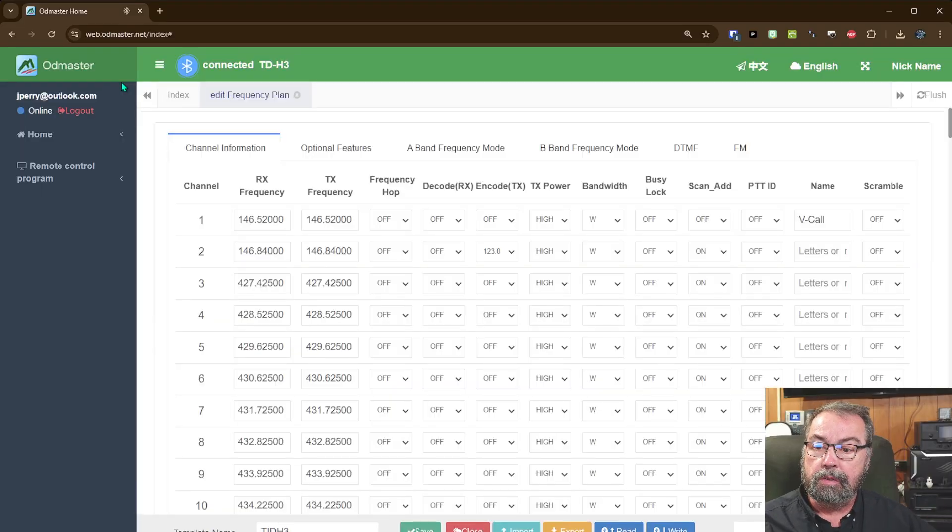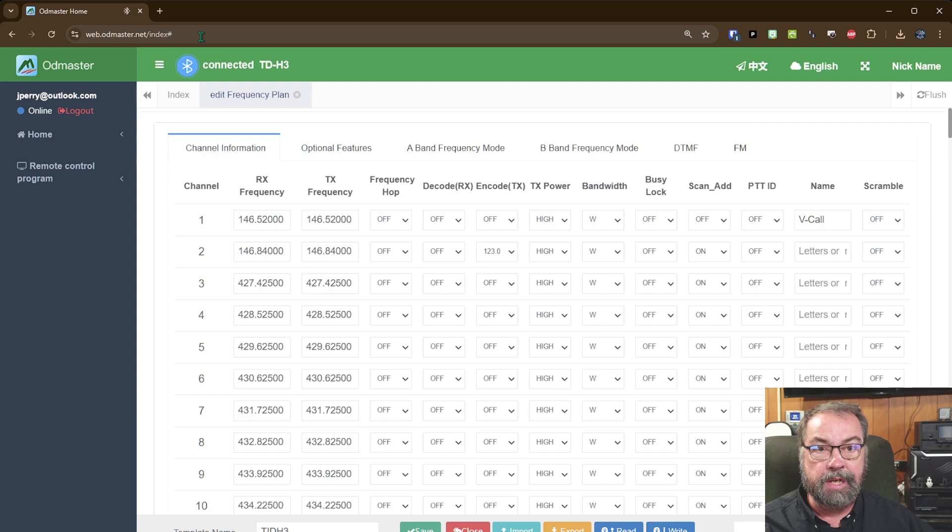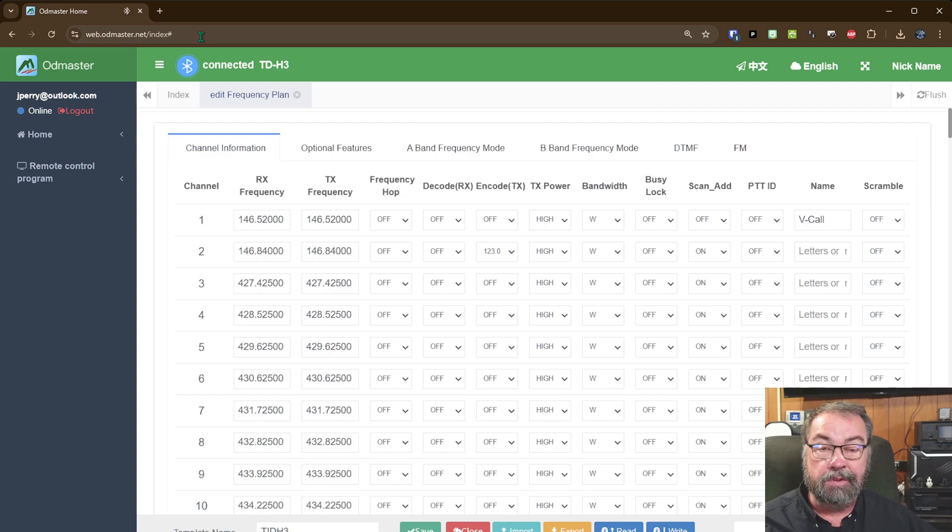All right. So here we are. This is the website I'm talking about. This is web.odmaster.net. I will put a link for this in the description below.